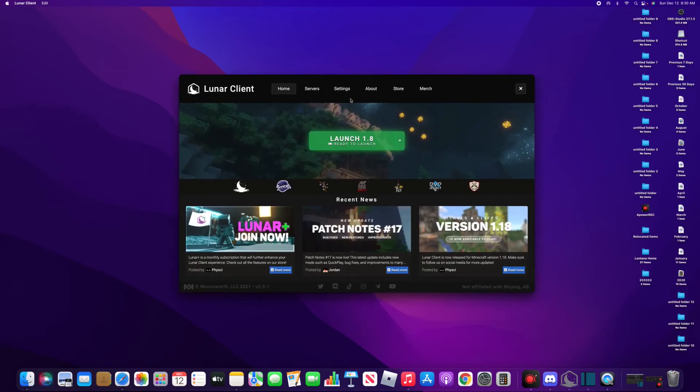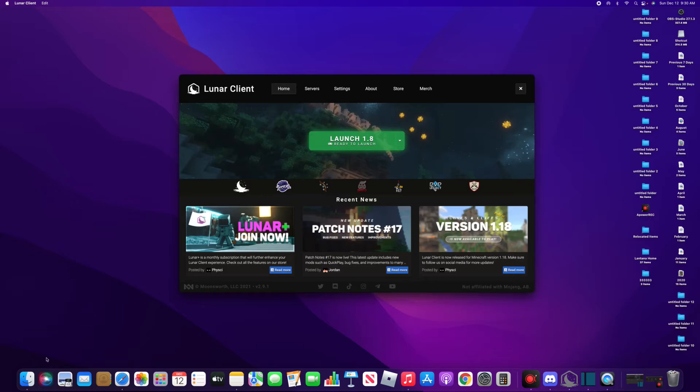Once you do this—I've already fixed it—once you press that, it should come up with a Java launch fail error. If you watched this video for this, you're gonna want to go to Finder and open Applications.